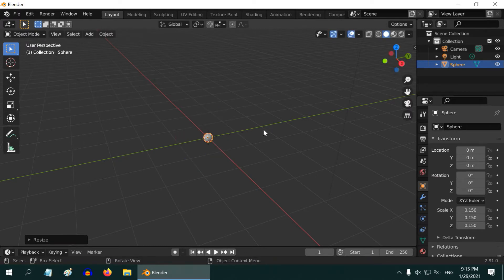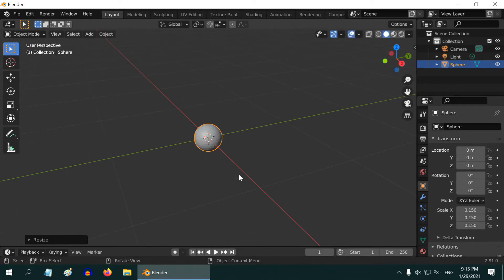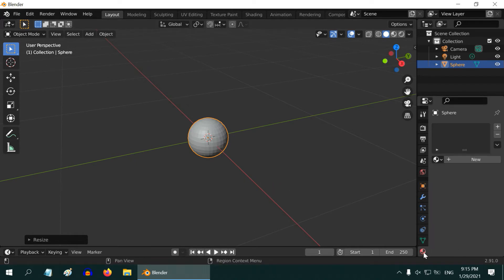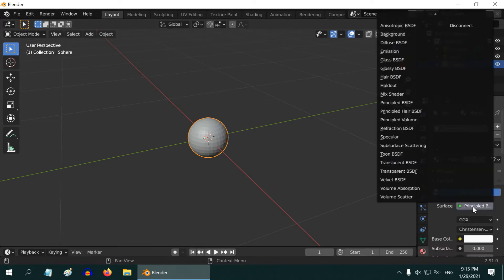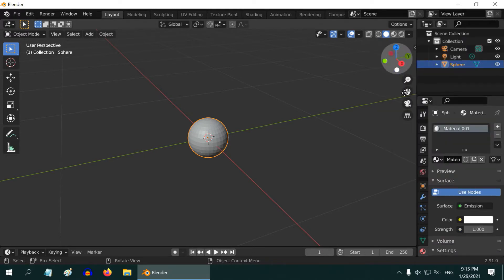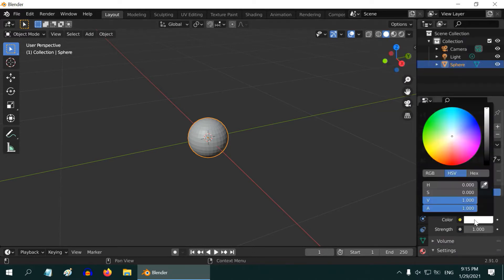We need to use an emission shader for this sphere. So go to the Materials tab and create a new material. And change the shader type to emission. You can also change the color if you want.